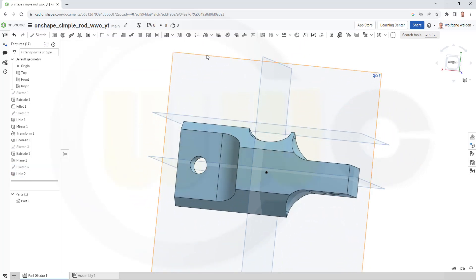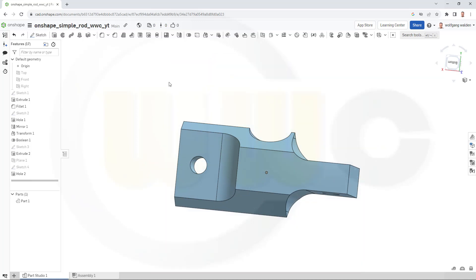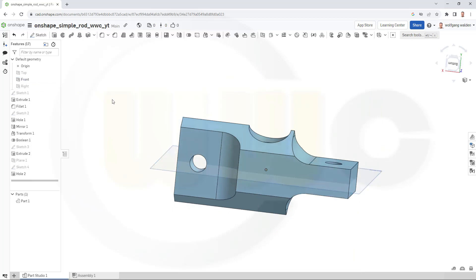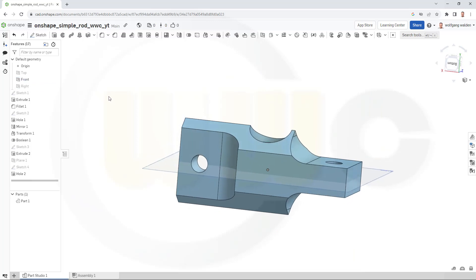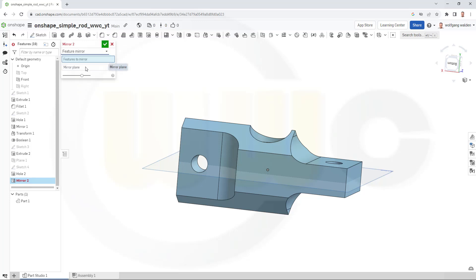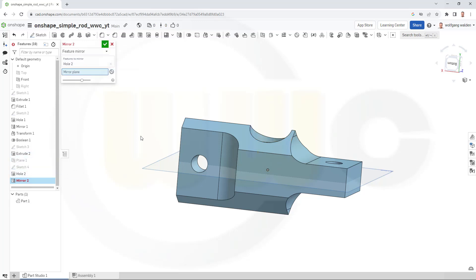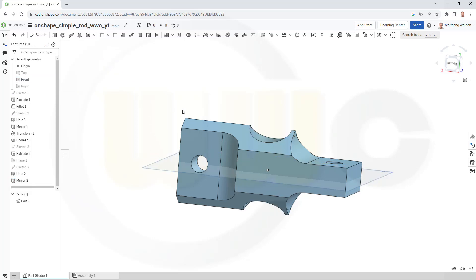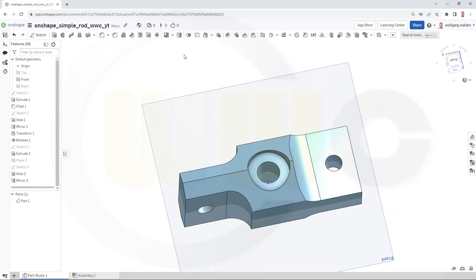Let's hide all planes. And I will need just that front plane for the mirror. And I want to mirror the feature. So let's go for mirror. Go for feature mirror. Select the feature. That would be the feature. And the mirror plane would be of course this one. And confirm. And I'm done.